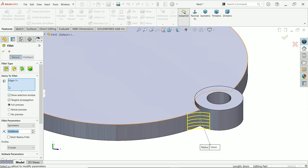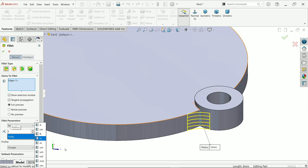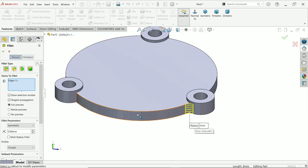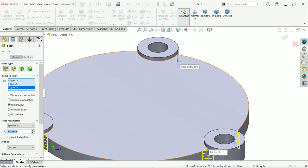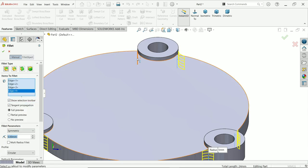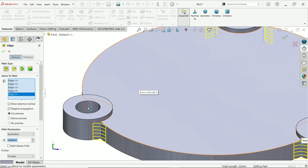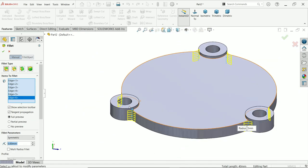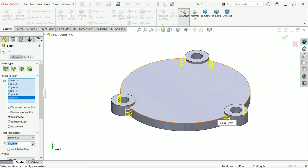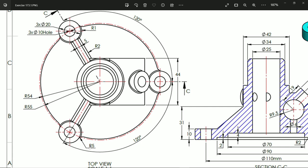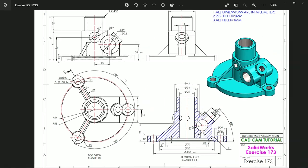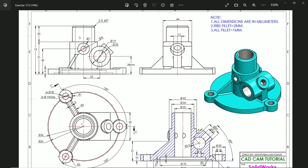Now choose Fillet — keep constant size fillet, edge selected, tangent propagation, symmetric — and the radius is going to be 5 millimeters. If you keep your cursor near the edge, it will show you all the edges, even hidden edges, so you don't need to rotate the model. Just keep the cursor near the edge. Click OK. Now the radius is 5 millimeters.